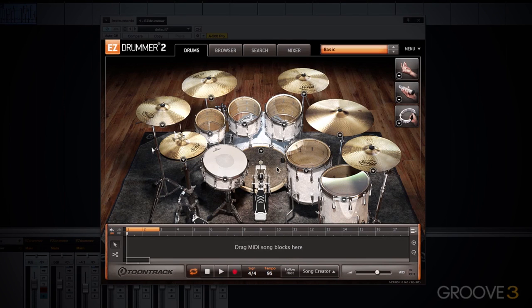We can click on any drum to audition an individual instrument. We can also use a MIDI controller of some kind, for example a keyboard.